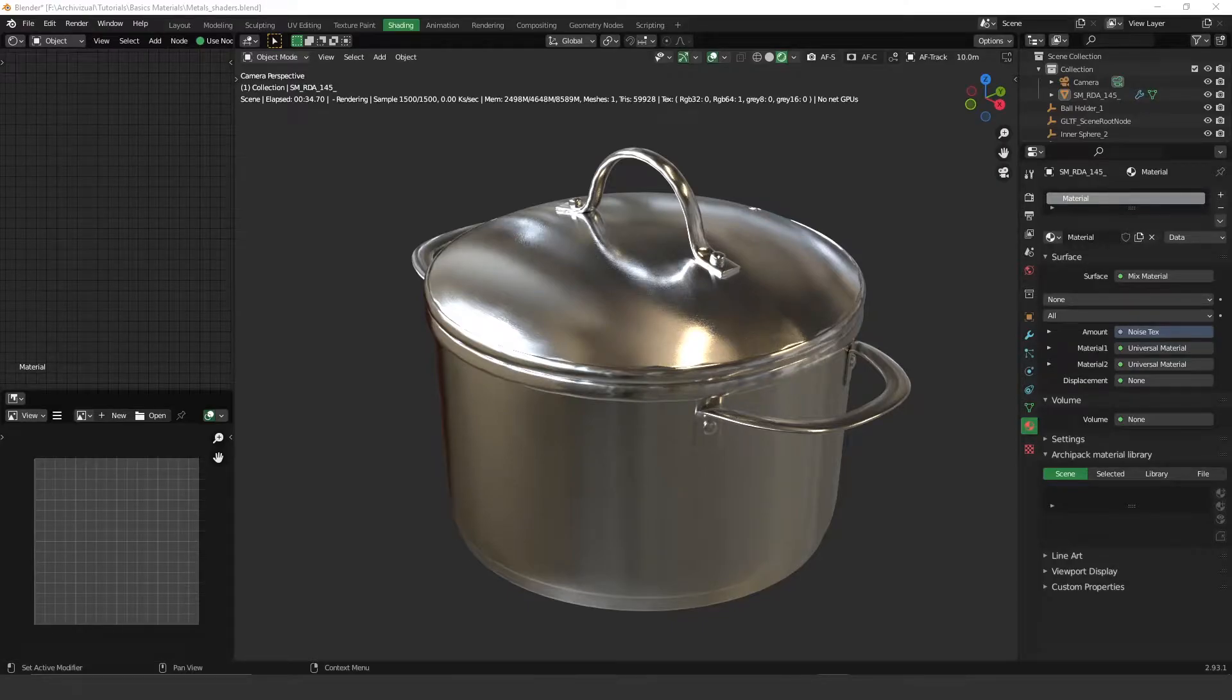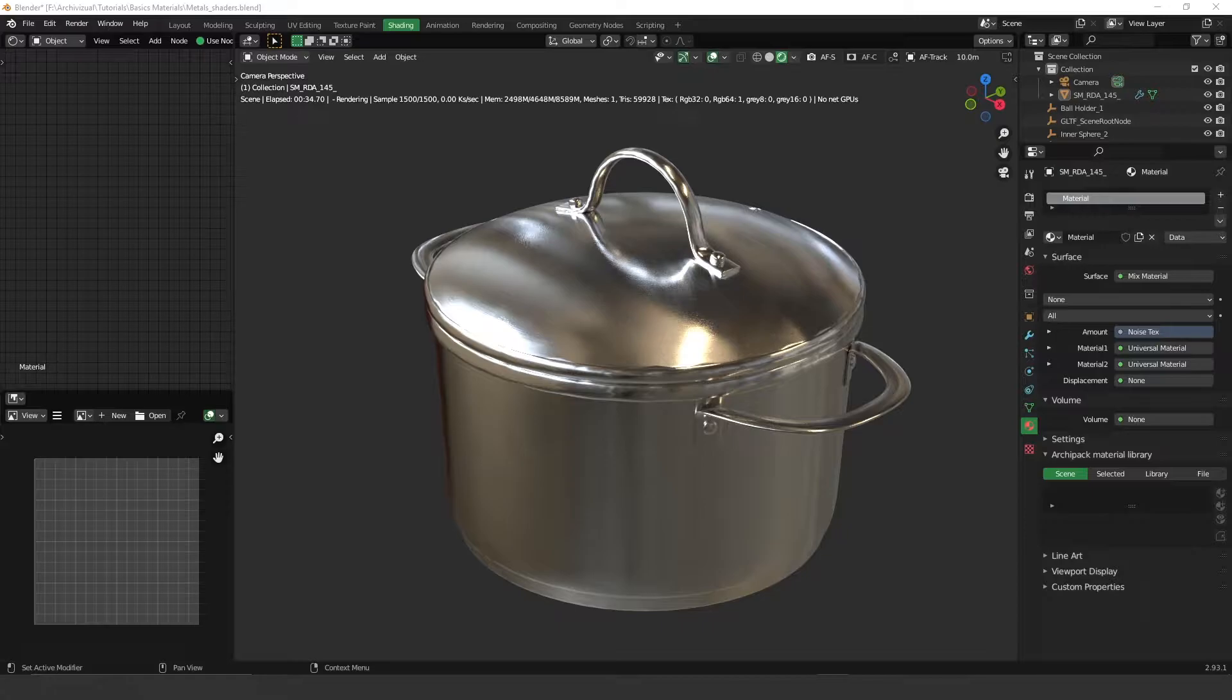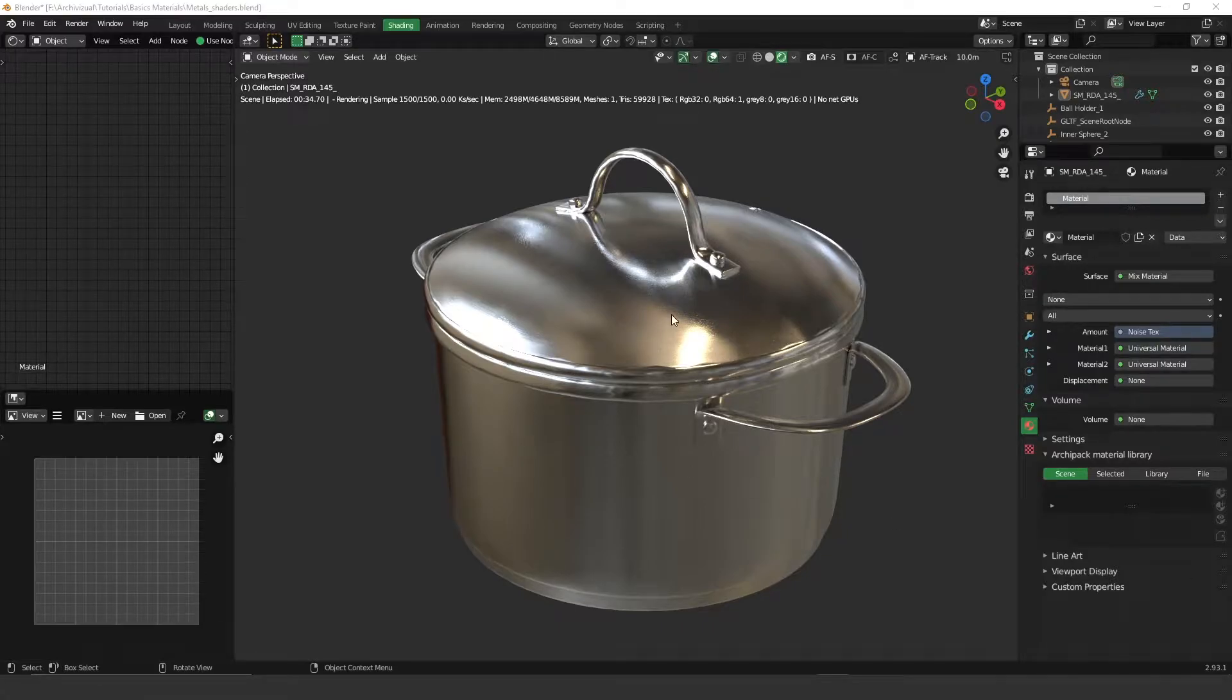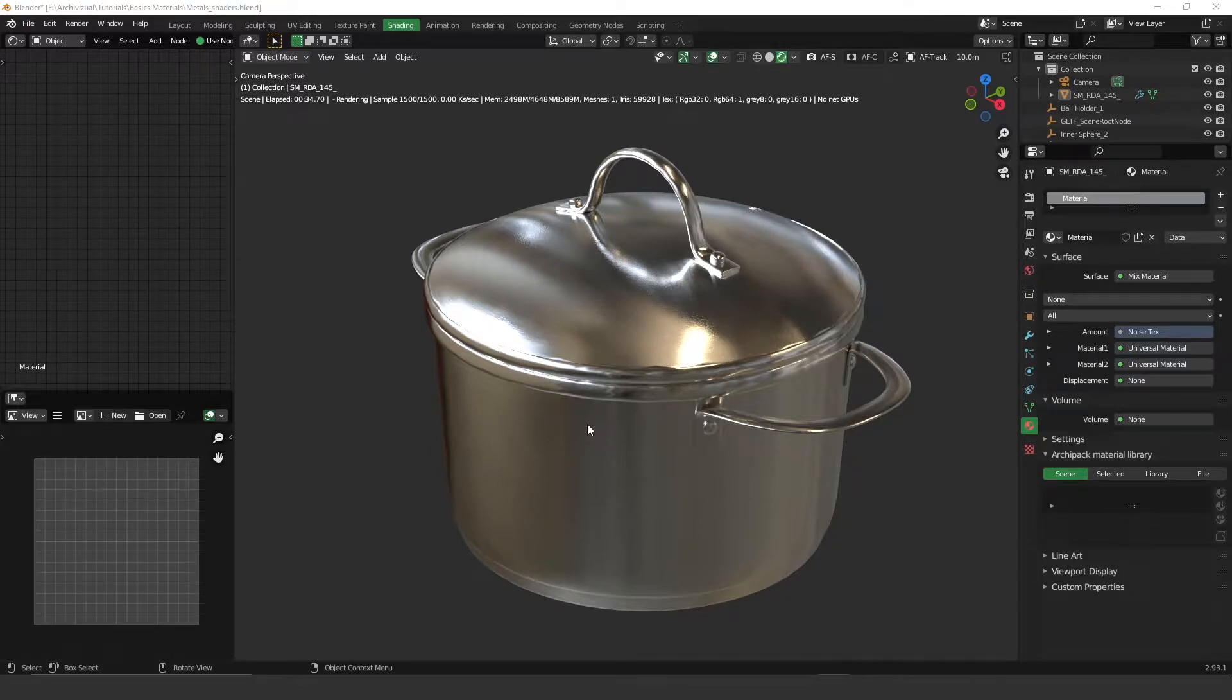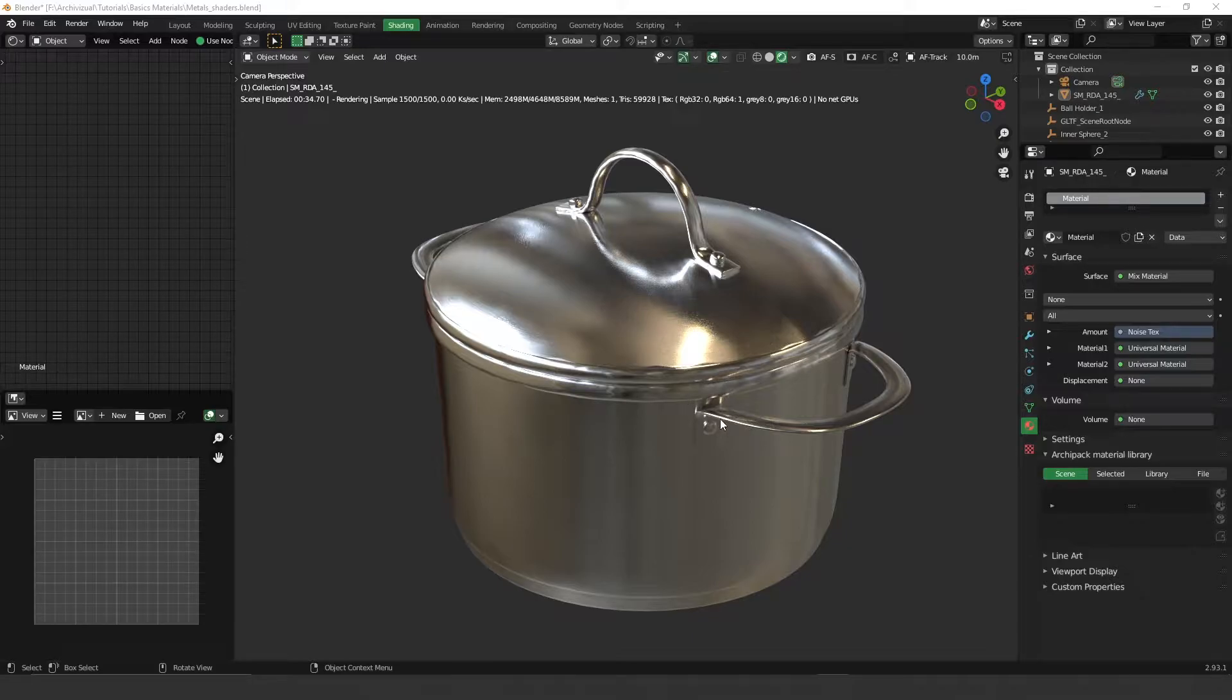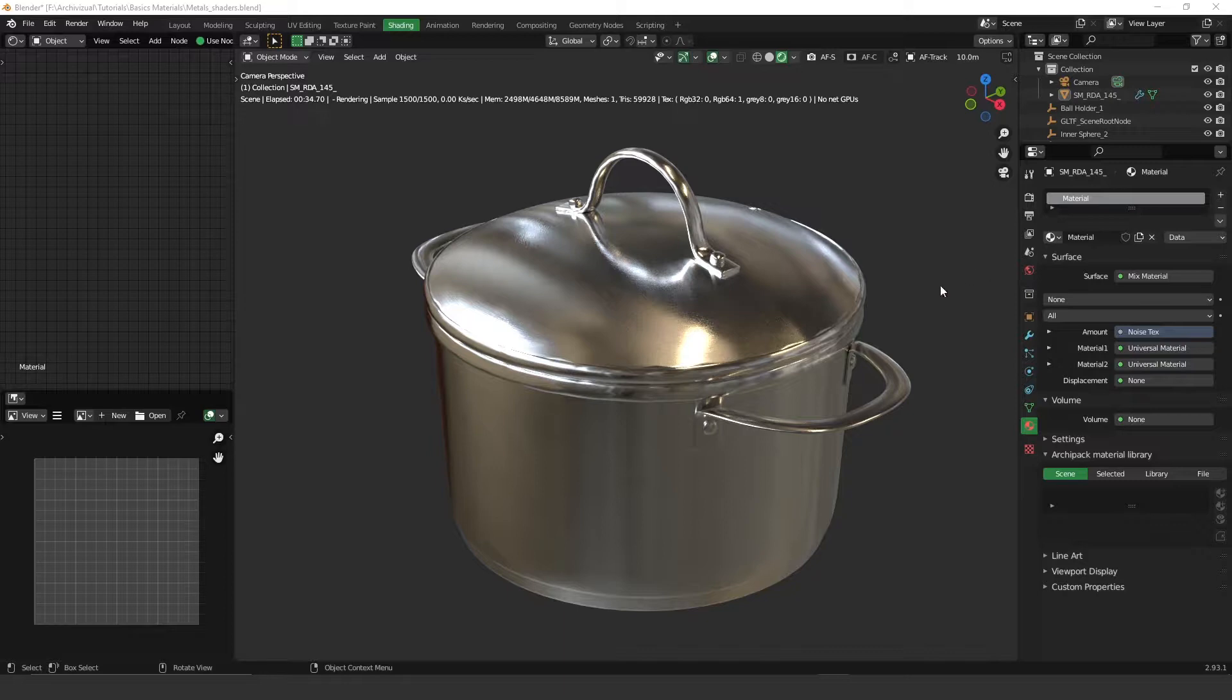Hey guys, what's up? Welcome to another tutorial. Today we're going to continue the Octane materials for beginners. In today's lesson we're going to see how to create this very nice anisotropic material, and you're going to see that it's very easy to create. Just a few clicks you can have that. So let's get started and see how I made that.